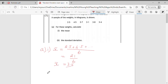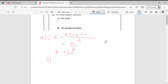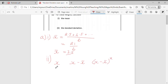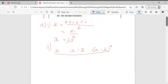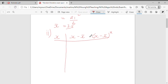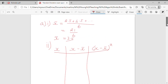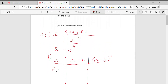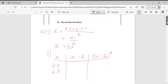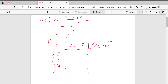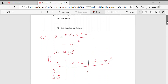Part two is working out the standard deviation. We're always going to start off with a table. We take our X values, subtract the mean from each of those, and then square it — that's all to do with the formula used. So writing down all the X values: 2.5, 4.5, 3.7, 3.1, 3.8, and 3.4.